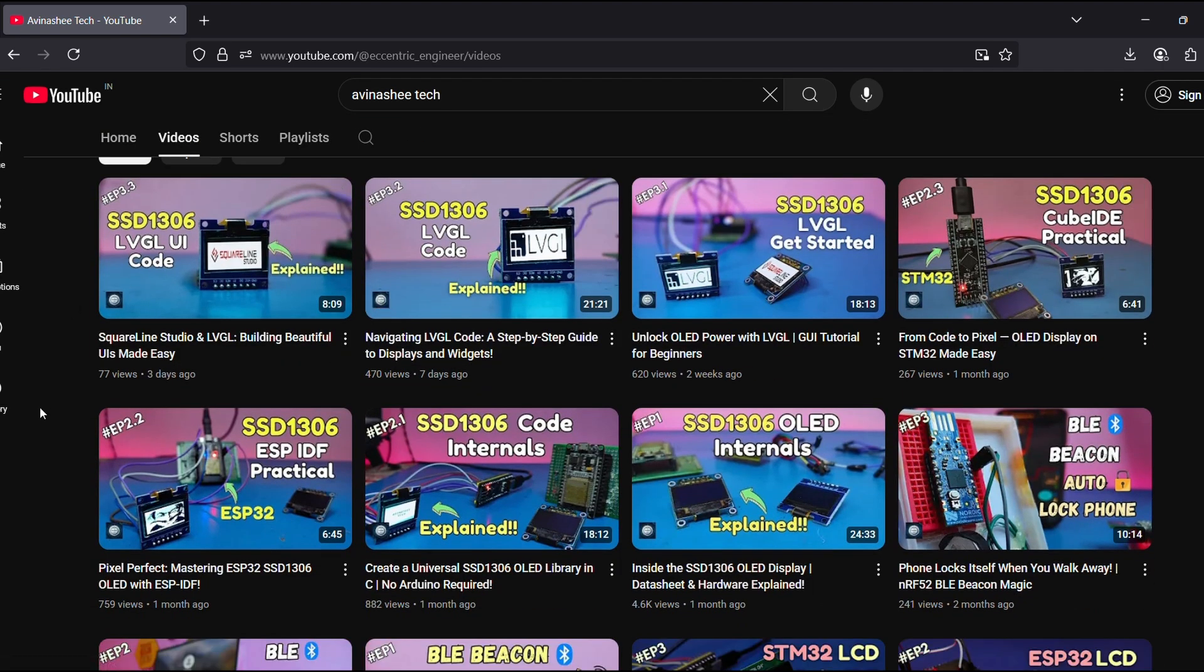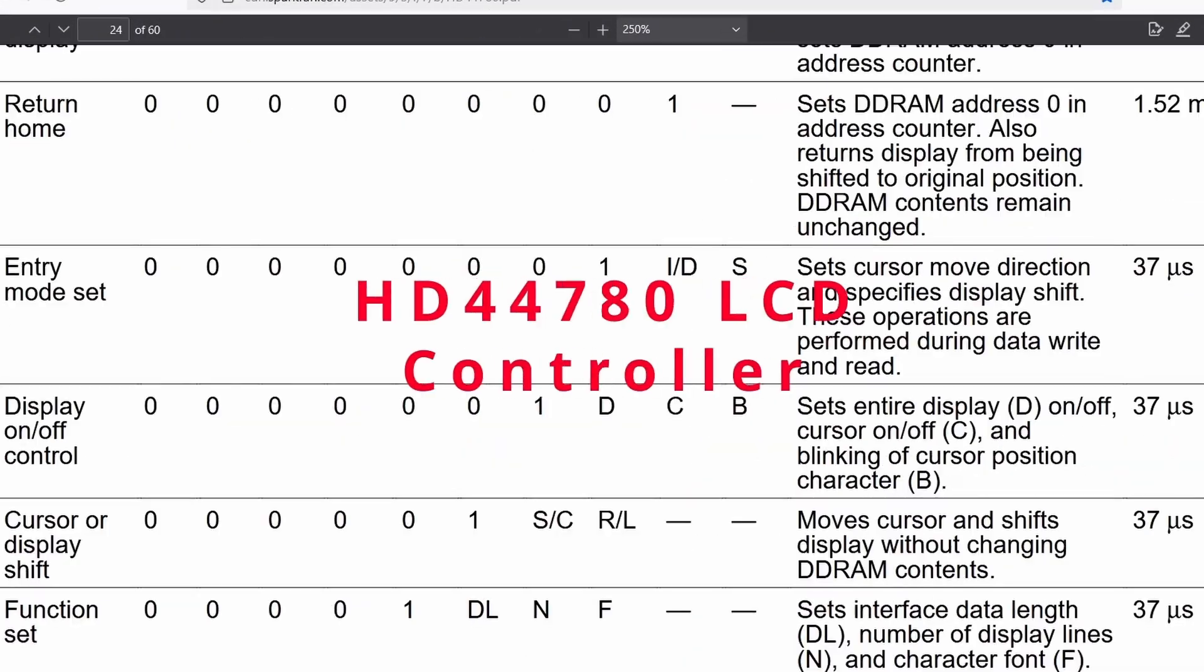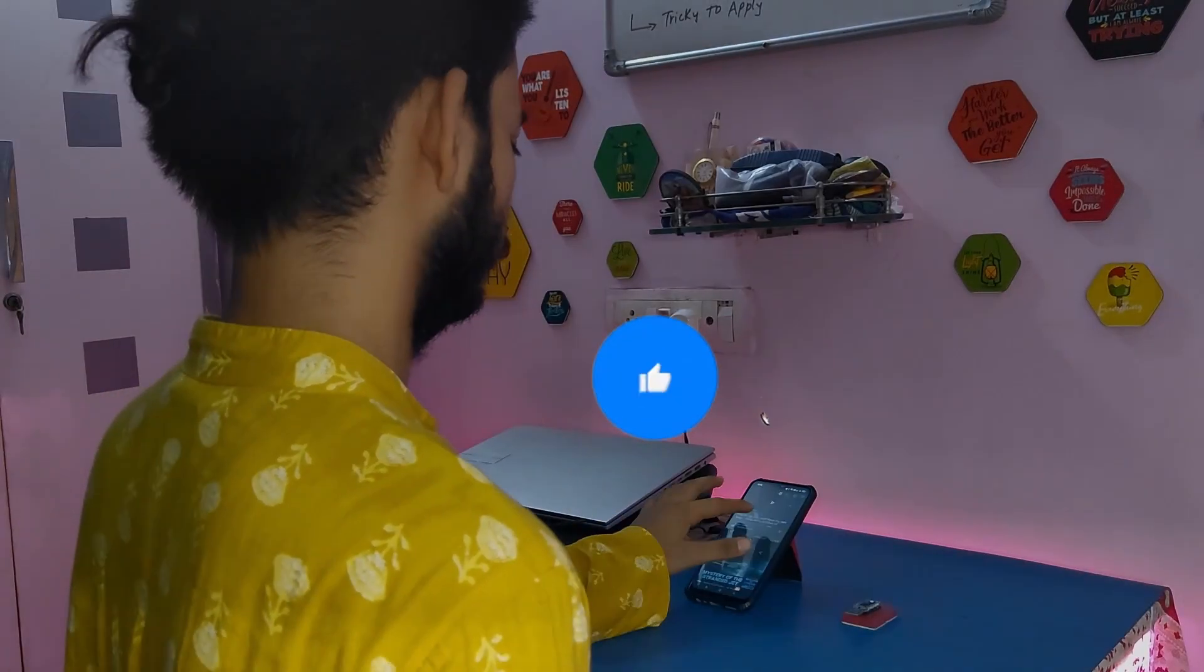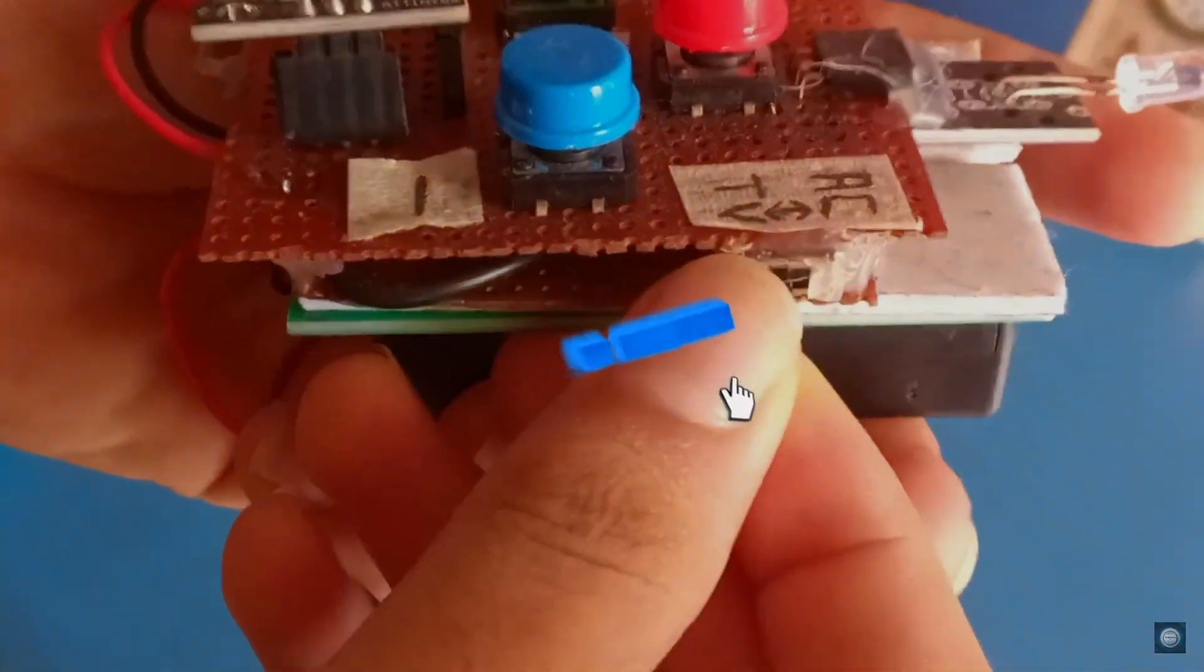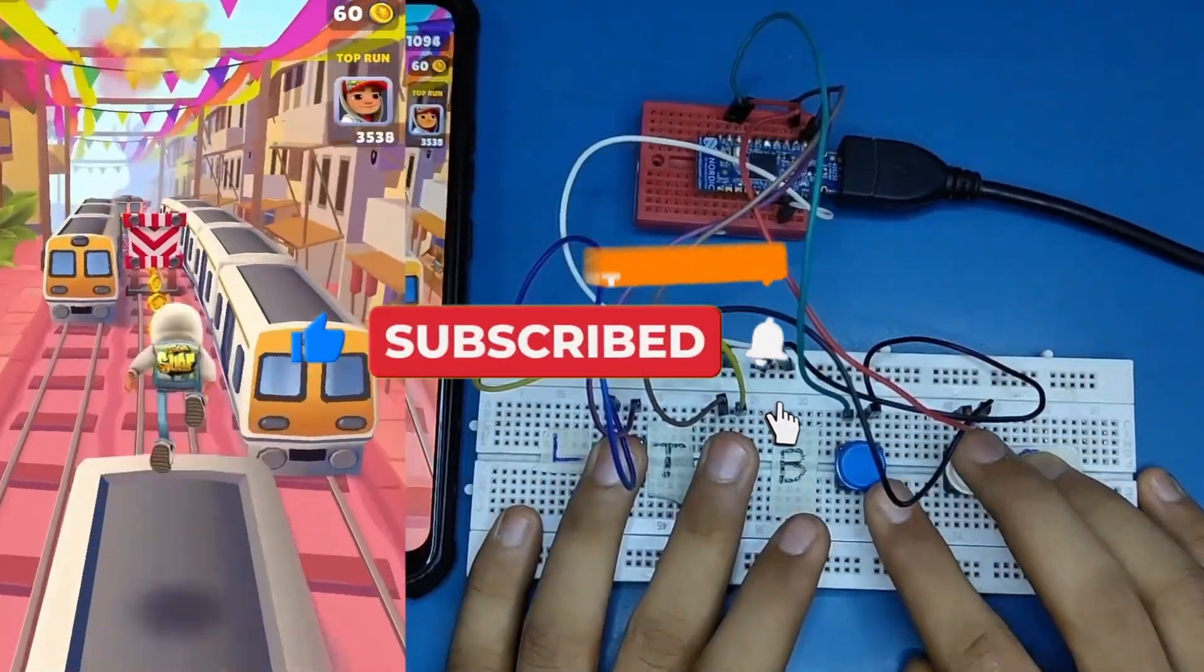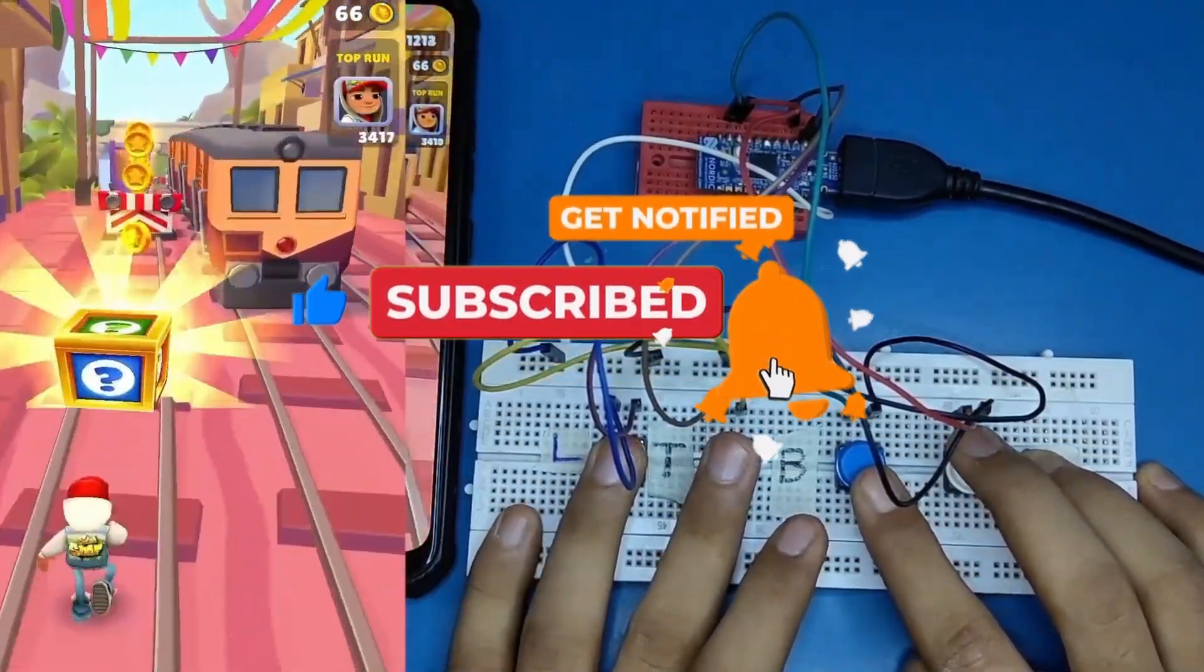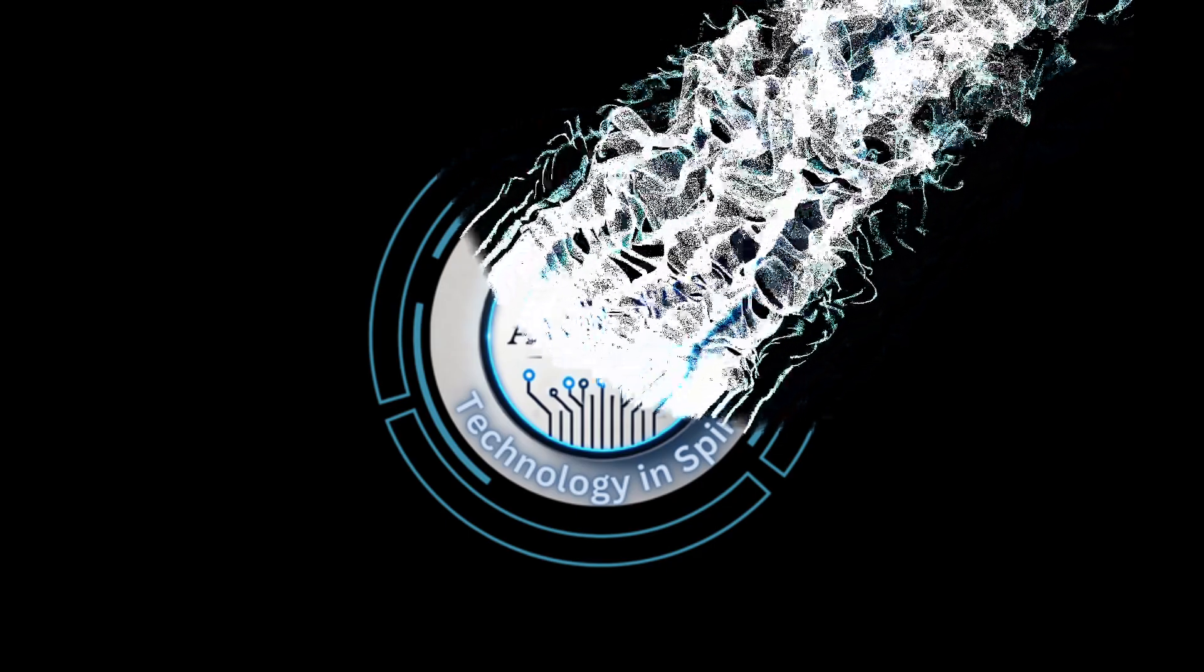Namaste and welcome back to Avinashitech. Here we decode the world of embedded systems, breaking down protocols, reading data sheets, exploring open source libraries, and putting it all together into simple yet powerful DIY projects. If embedded tech excites you, consider joining us on this journey.